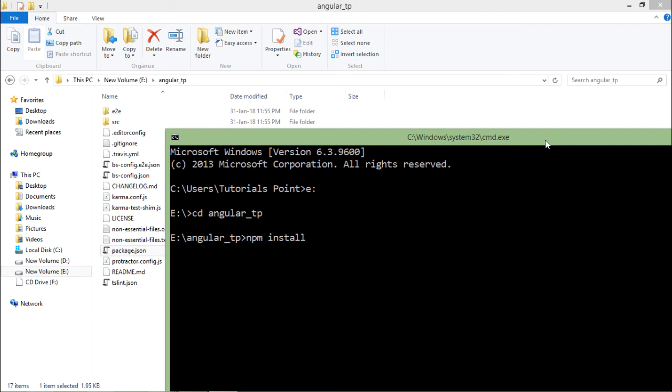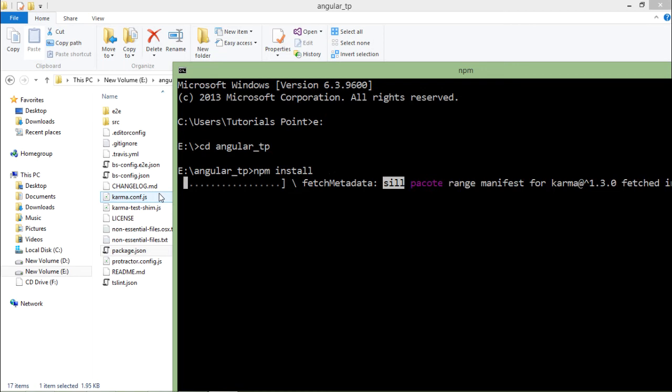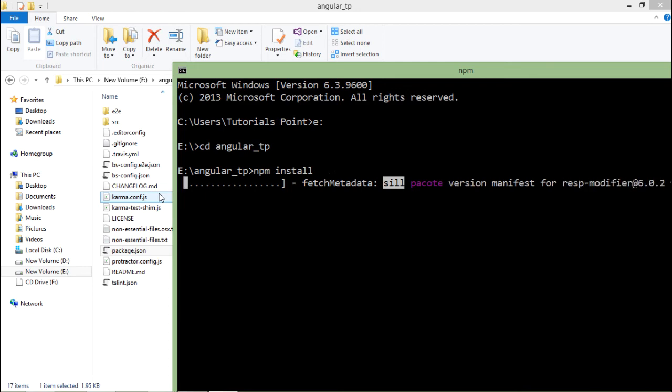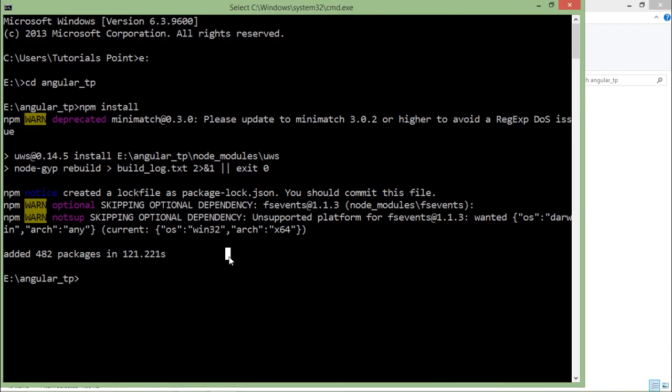Let's execute this. Since there are so many dependencies, so many package dependencies are there, it will take a bit of time. Once it is done, we will be good enough to begin with the basic application of Angular. As you can see here, it installed 482 packages in around two minutes.